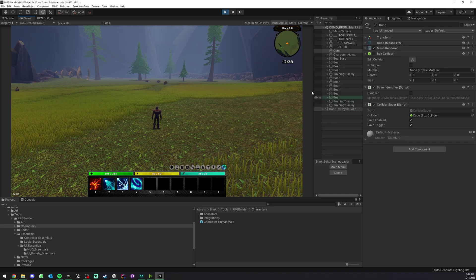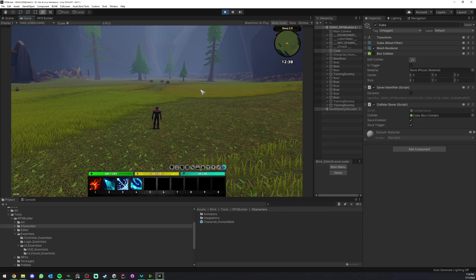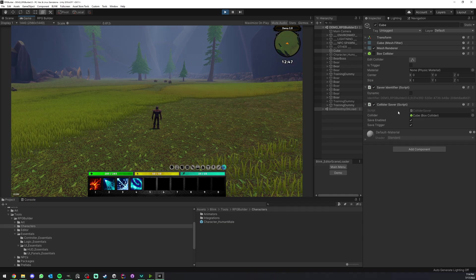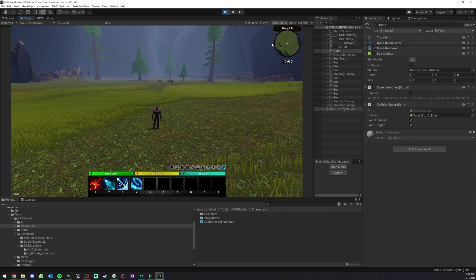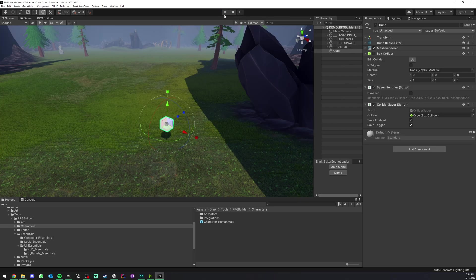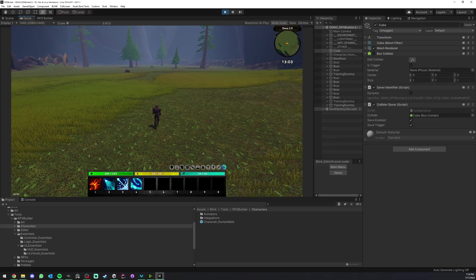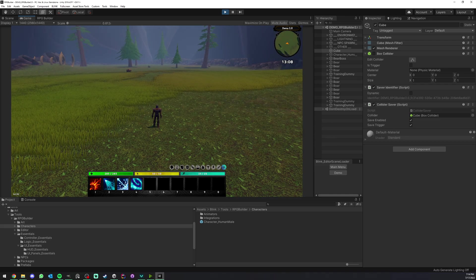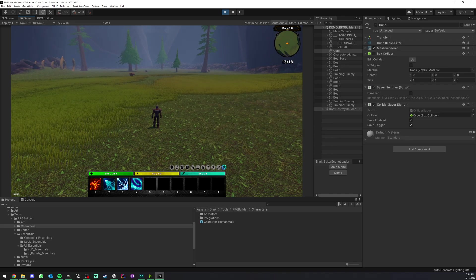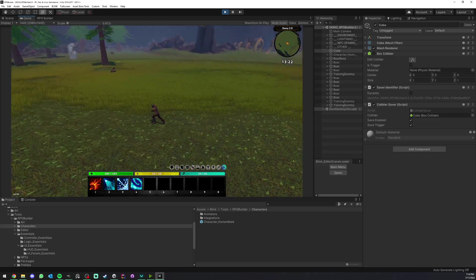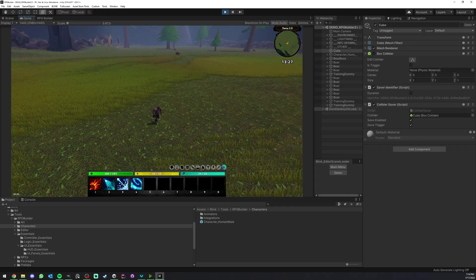You could now disable a specific collider while you're playing the game, have a collider saver component on it, and whenever you go back in game this collider is still going to be disabled for this character. So this character can now access this area forever unless you decide to lock it again, which is completely possible.